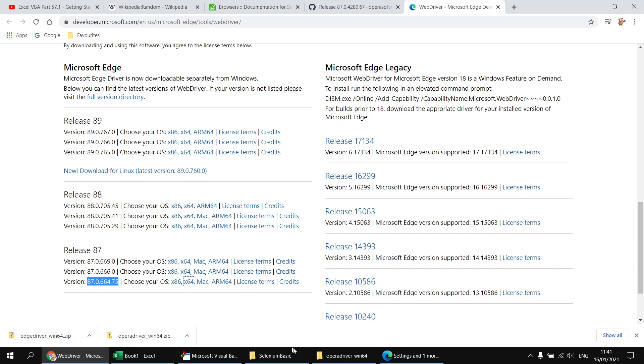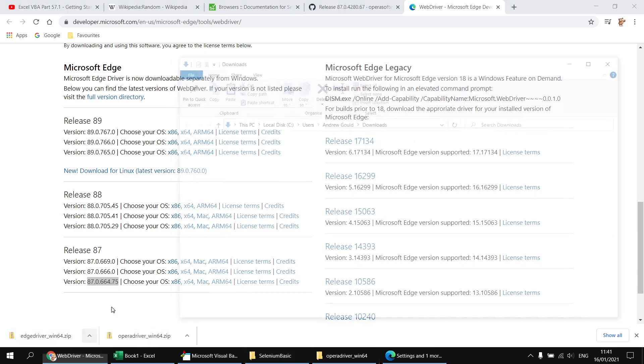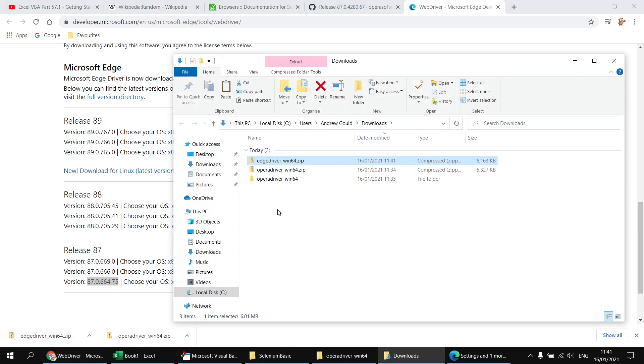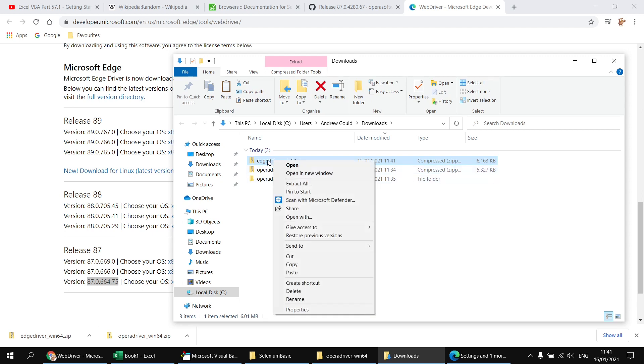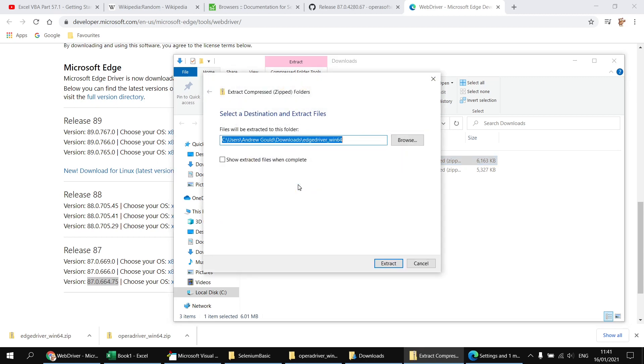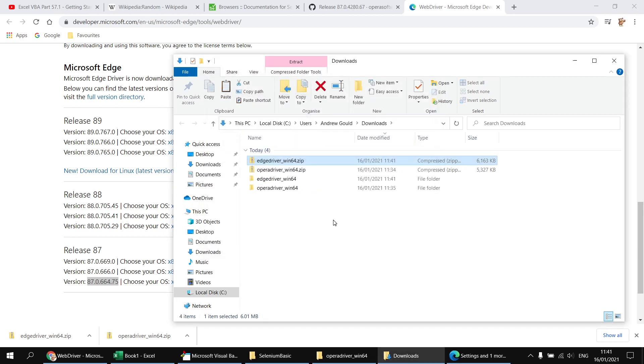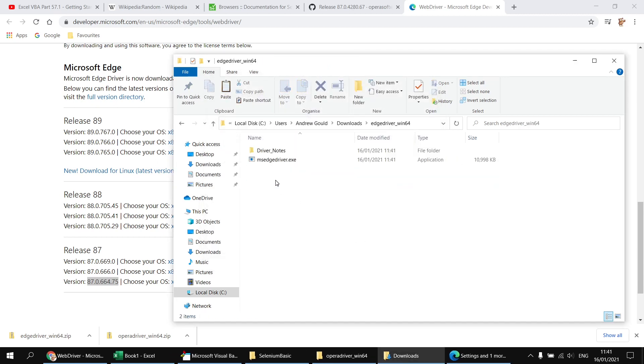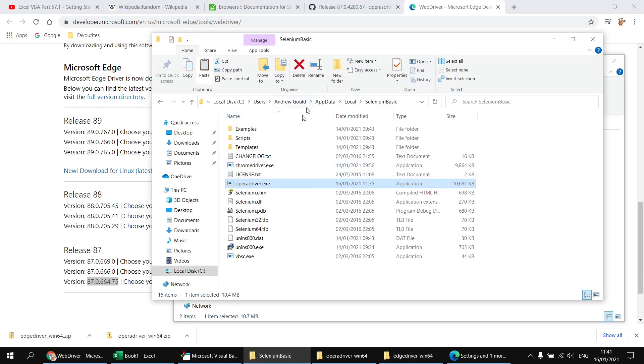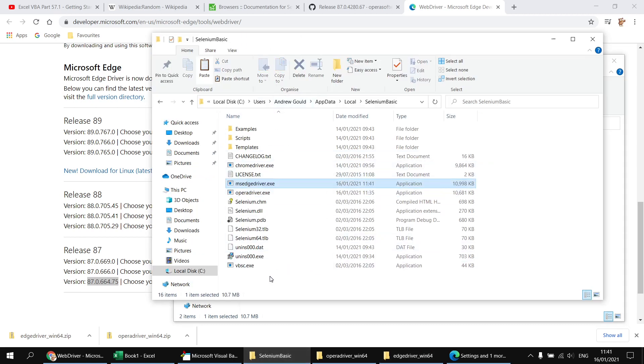When it has downloaded, I can view it in its folder. And once again, it looks as though I need to unzip it or extract it so I can right click on it, choose extract all, and then extract. And then I can double click into that folder, and then find the MS Edge driver. I'll copy that to the same Selenium basic folder. And there's the Edge driver installed.